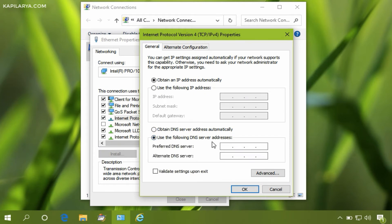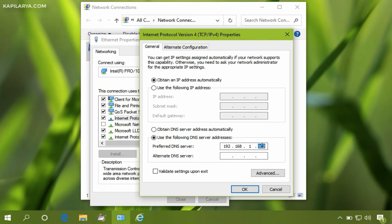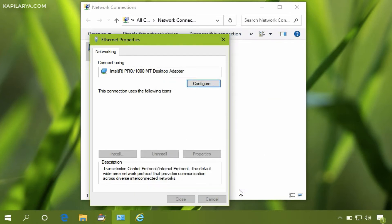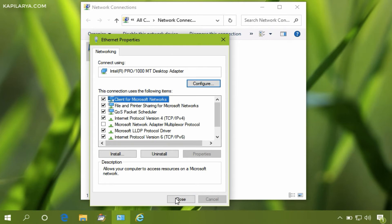Select the 'Use the following DNS server address' option and type in the domain's DNS server address. You can obtain this information from your domain administrator or IT person. I'm putting my own values here, but you'll need to put the actual values applicable in your case. Select the 'Validate settings upon exit' option and click OK.